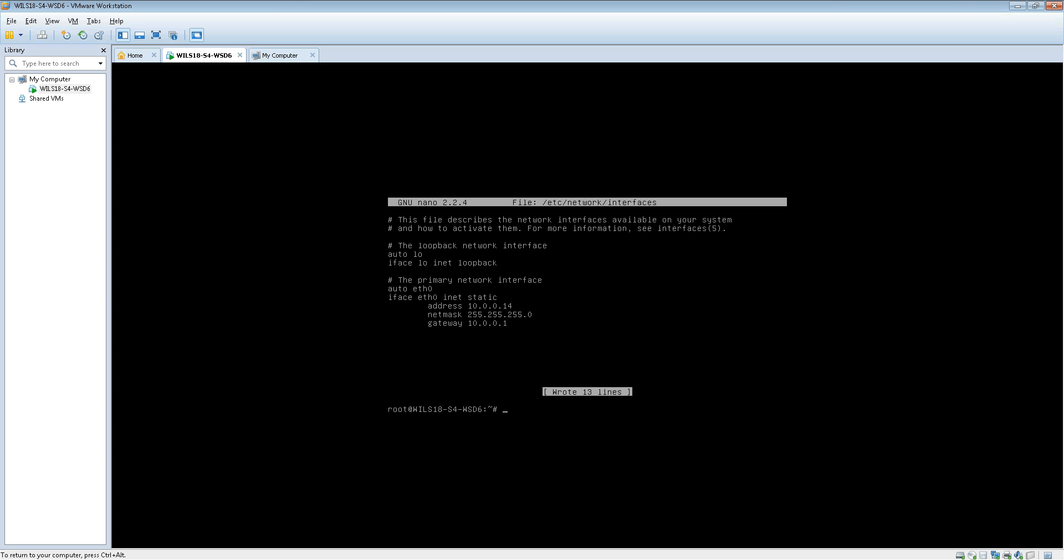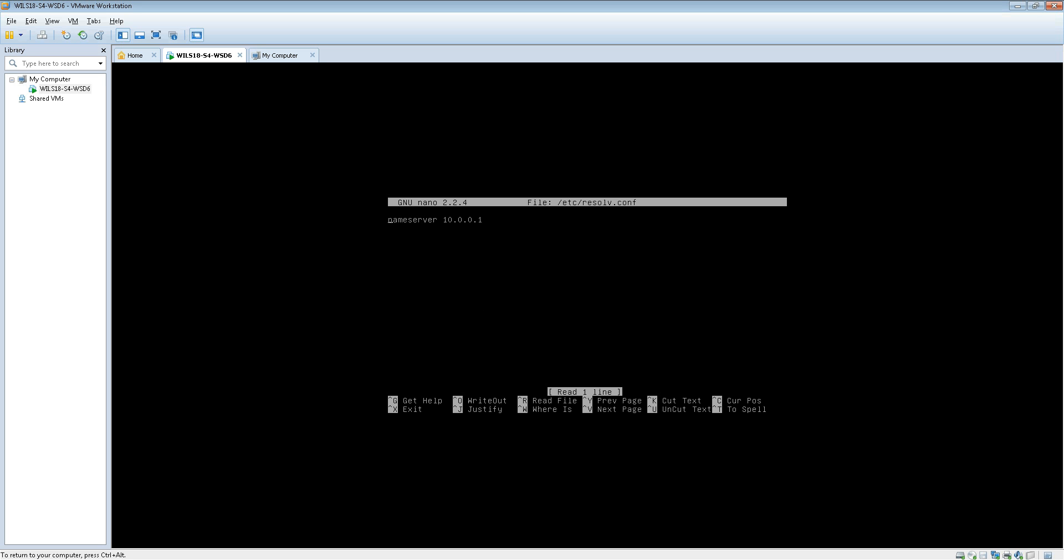So the way we do this is we open up a file called resolv.conf. To do that we type in nano /etc/resolv.conf and that is the location of the file. Once you've done that you should see your router's IP address in there already. This is just what it's already got for the last time it connected to the network.